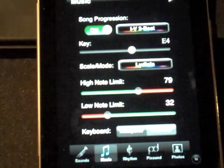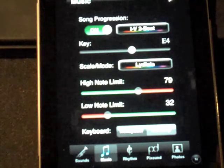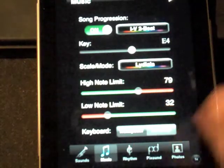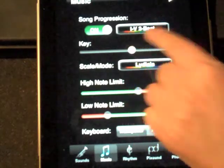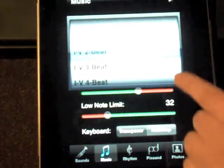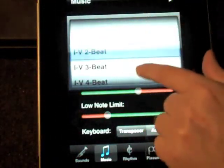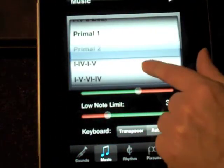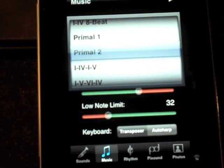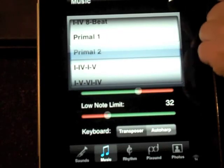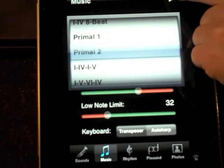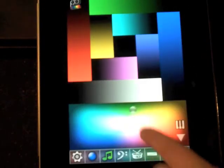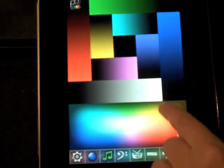You have a lot of different song progressions to choose from. Here's one that just kind of does three different chords in a row. Let me go back out here and let's try a different area.